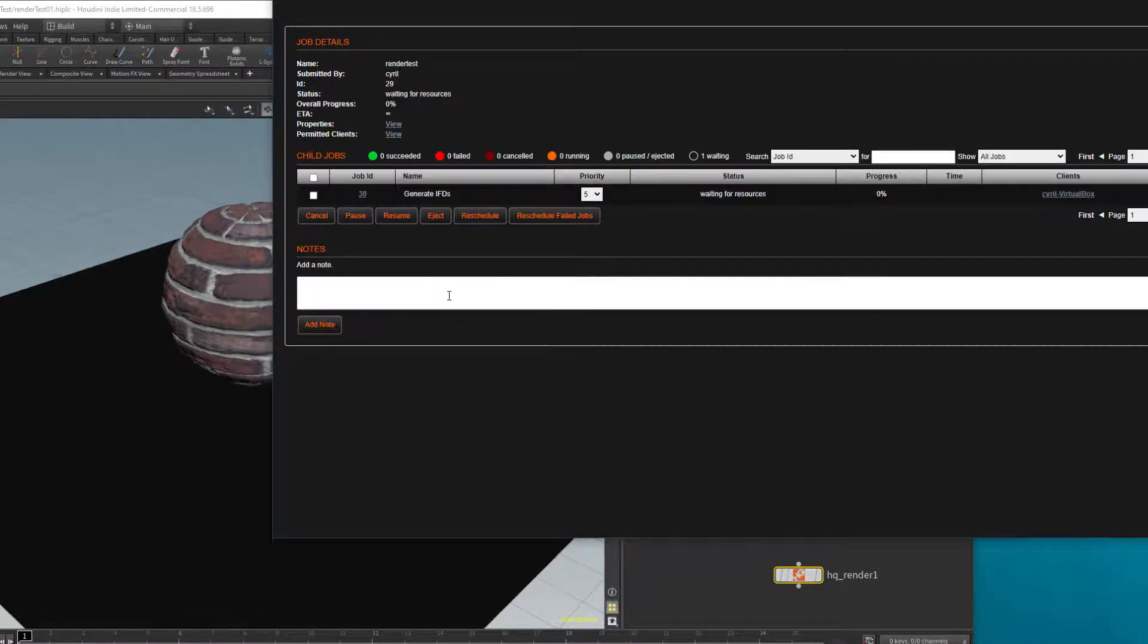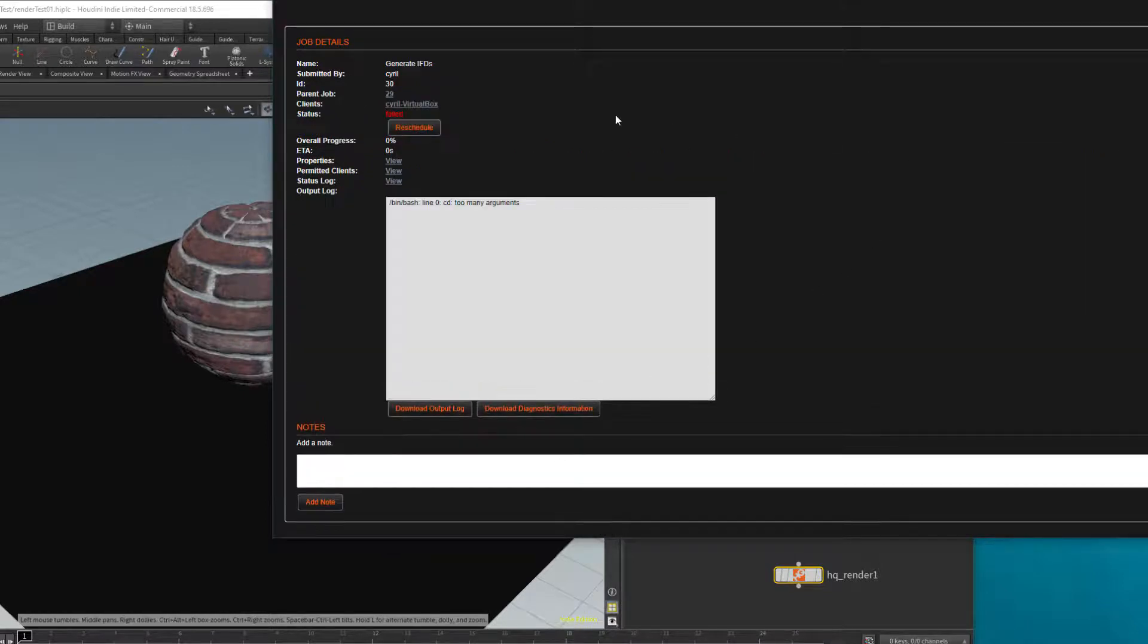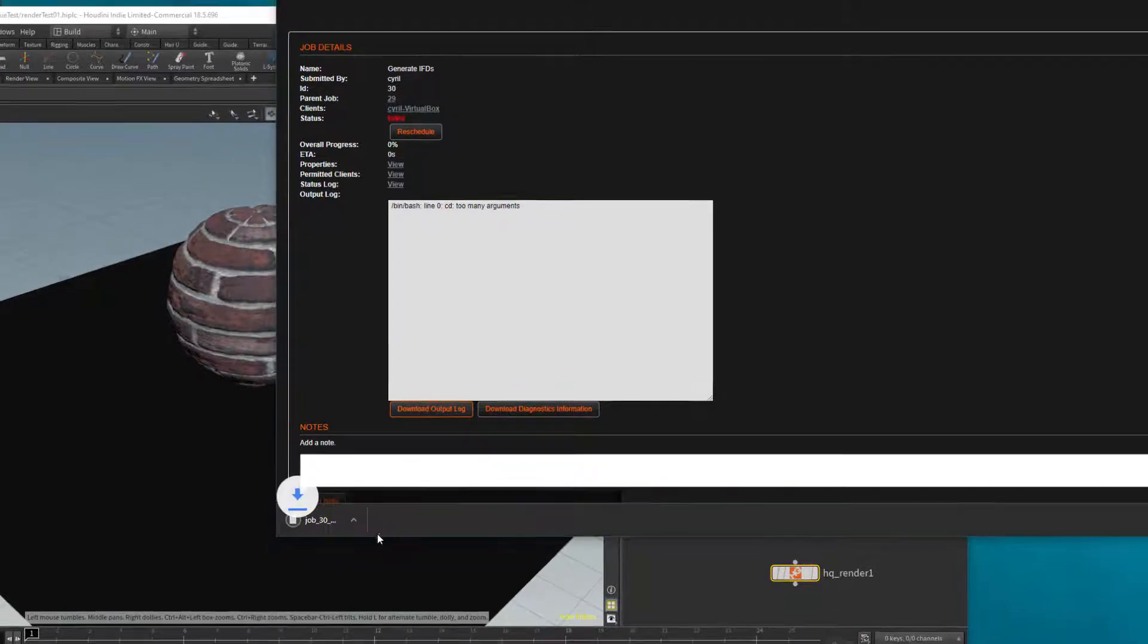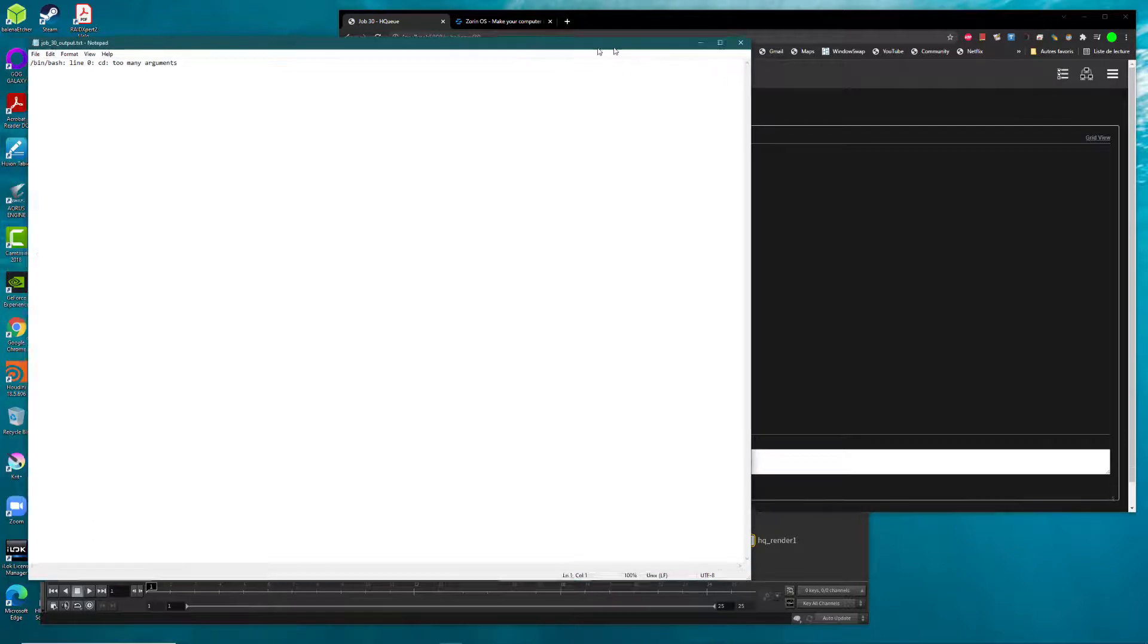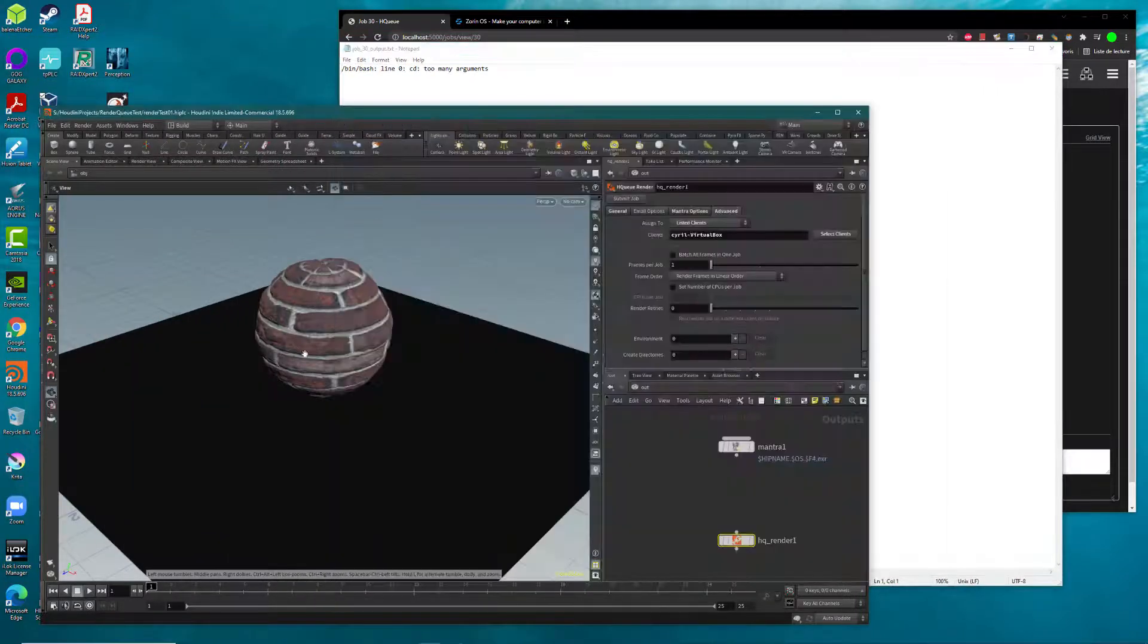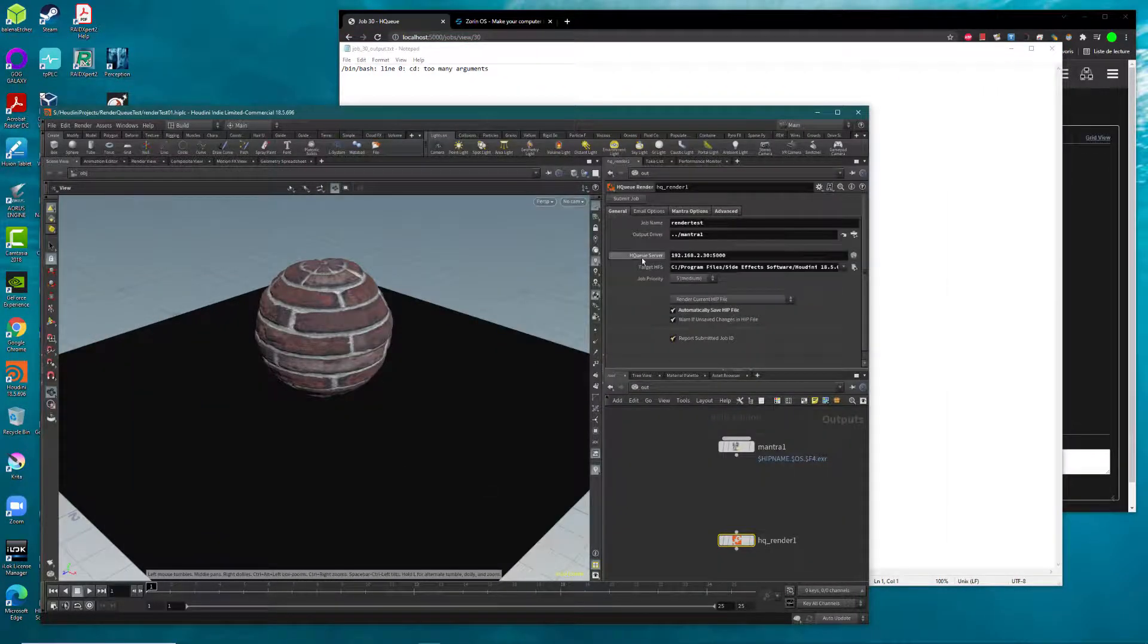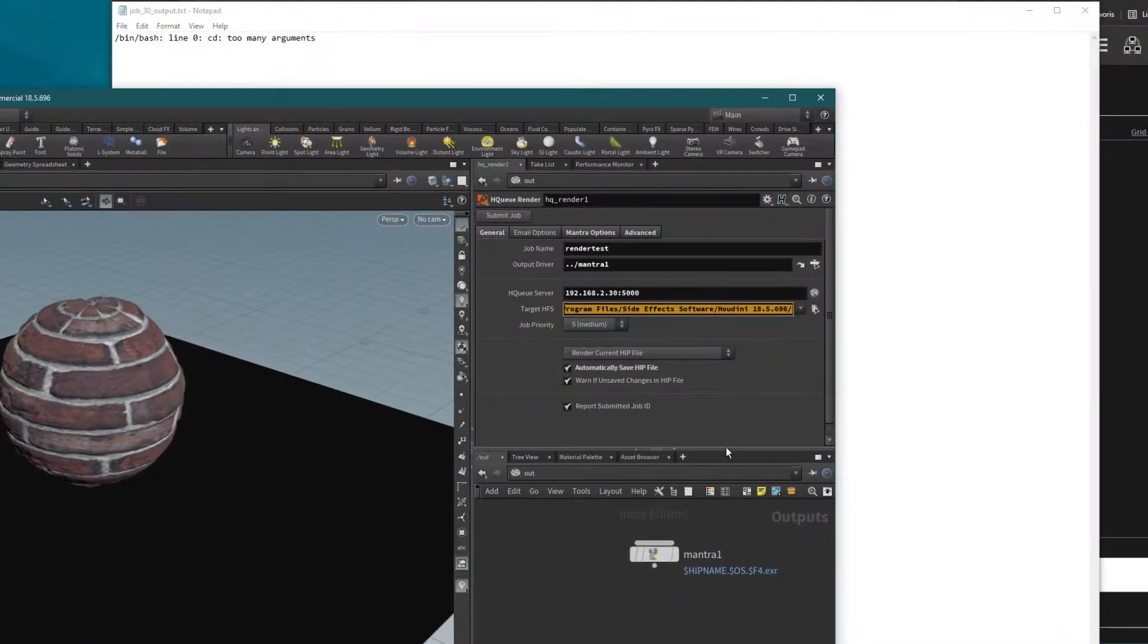I did this just to show you a failed job. The job is failed, and that's normal. We have to know why, so we click on download output log. You see the bin bash line, the cd2 error—what happened?